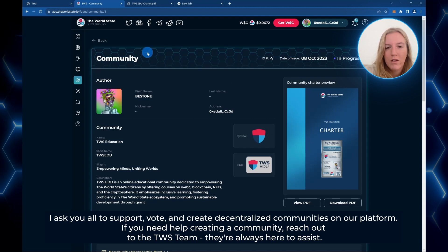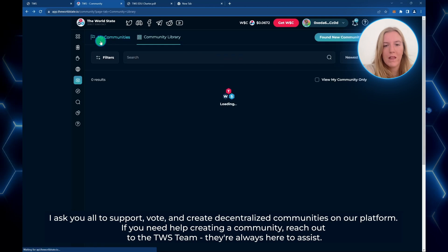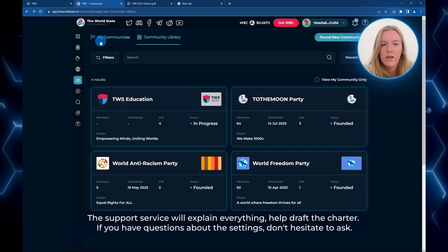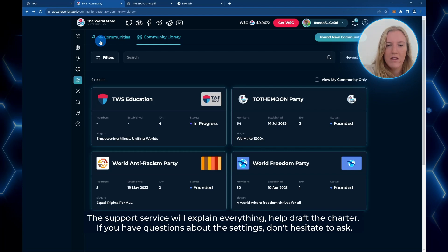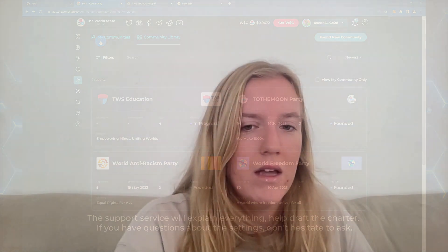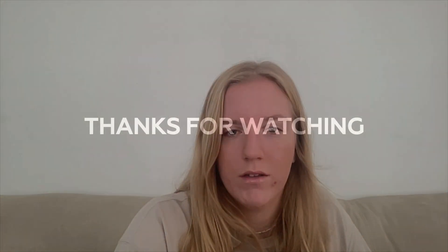I ask you all to support, vote, and create decentralized communities on our platform. If you need any help in creating a community, reach out to the TWS team — they are always here to assist should you have any difficulties or questions. The support service will explain everything, help draft the charter, and if you have any questions about the settings, don't hesitate to ask.